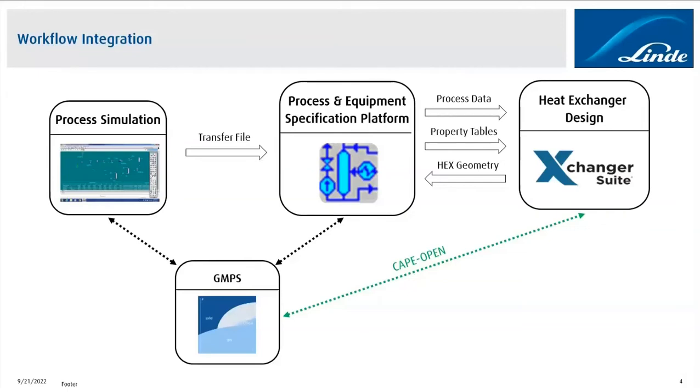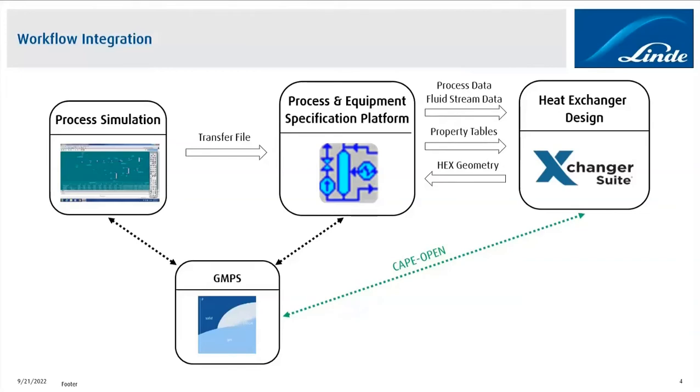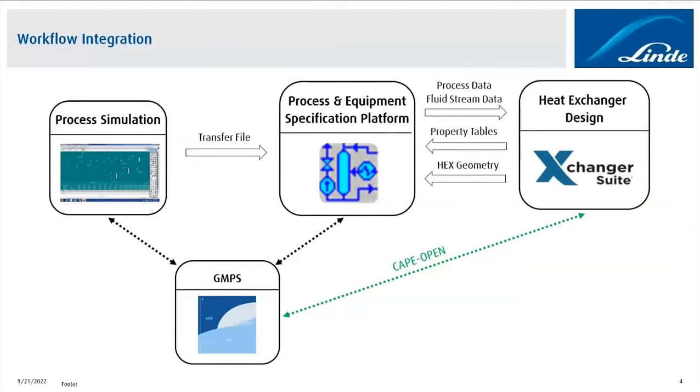In order to generate the fluid properties in Exchanger Suite, we had to modify the data transfer between the P&E specification platform and Exchanger Suite itself. So it's now required to not just transfer the process data, but also the fluid stream data, like, for example, the composition of the fluid streams. And this also meant that the property tables are then not something which is coming from the P&E specification platform, but which is then part of the output that we upload back to the P&E specification platform once the design has been finalized and once we are done with our job.